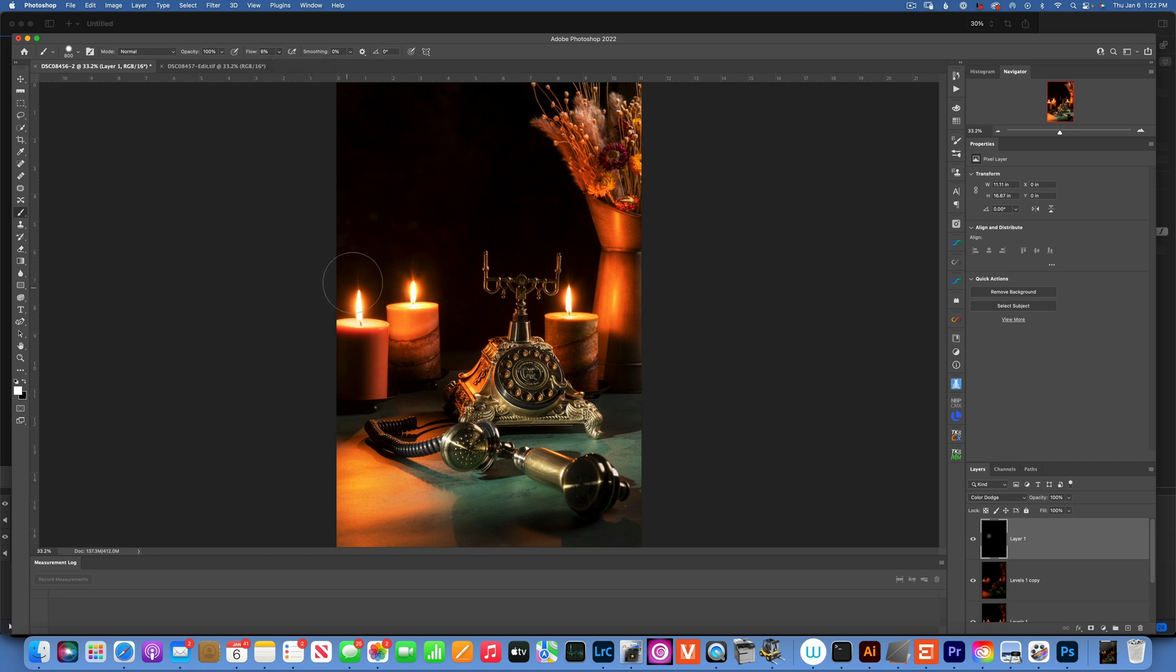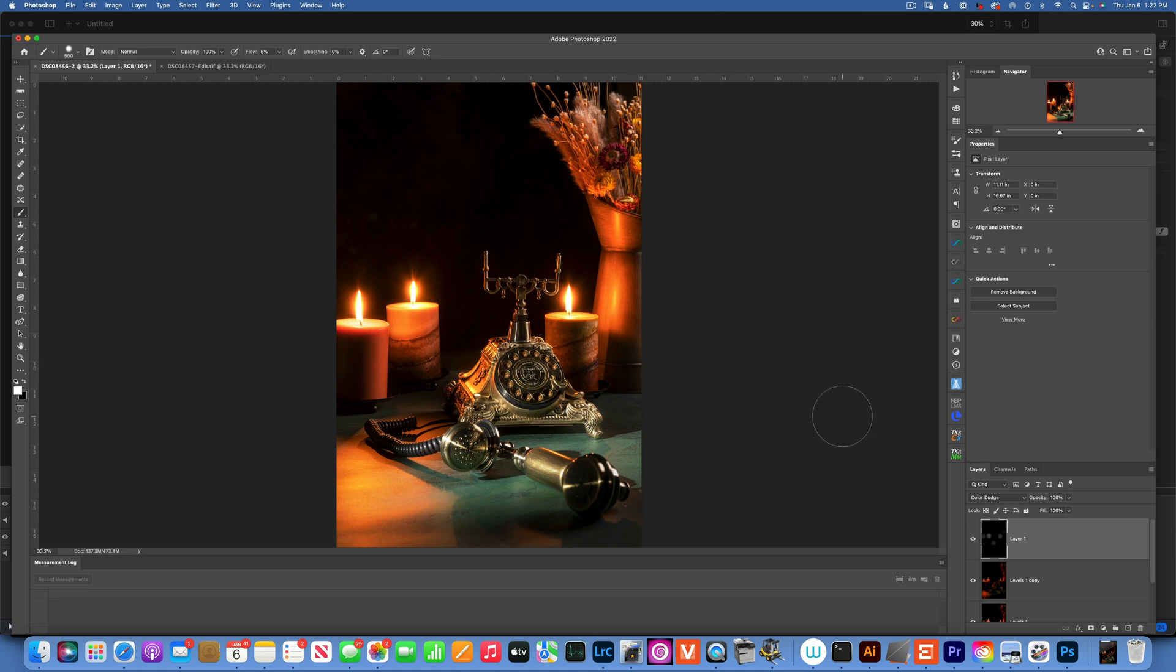You see that? We can make more bloom with Color Dodge. You can paint a little bit here. Maybe a little bit here on the phone. And let's see that.